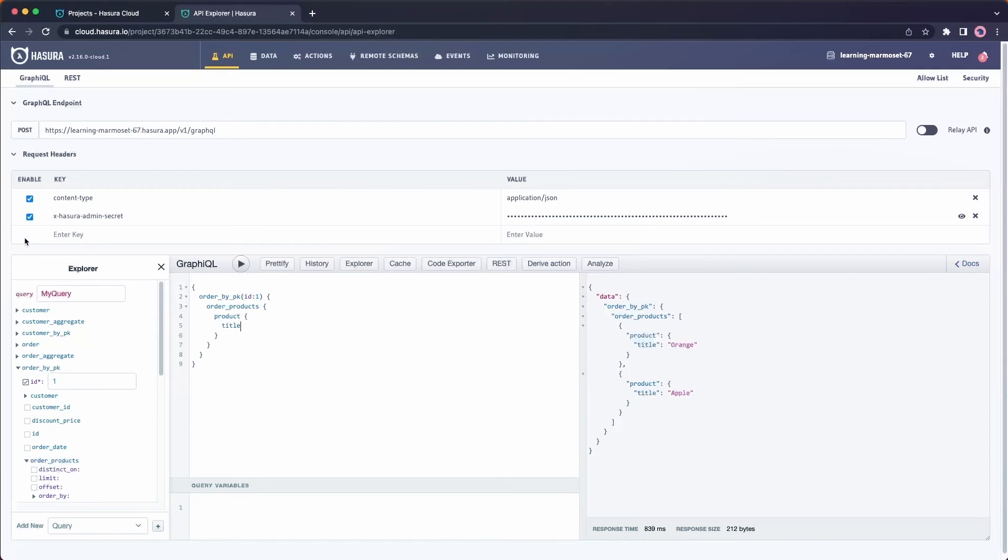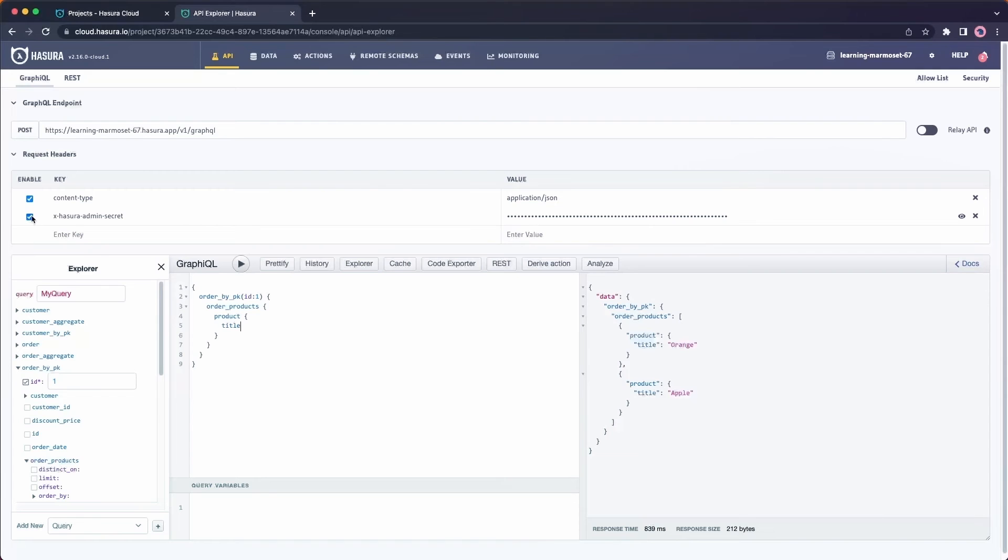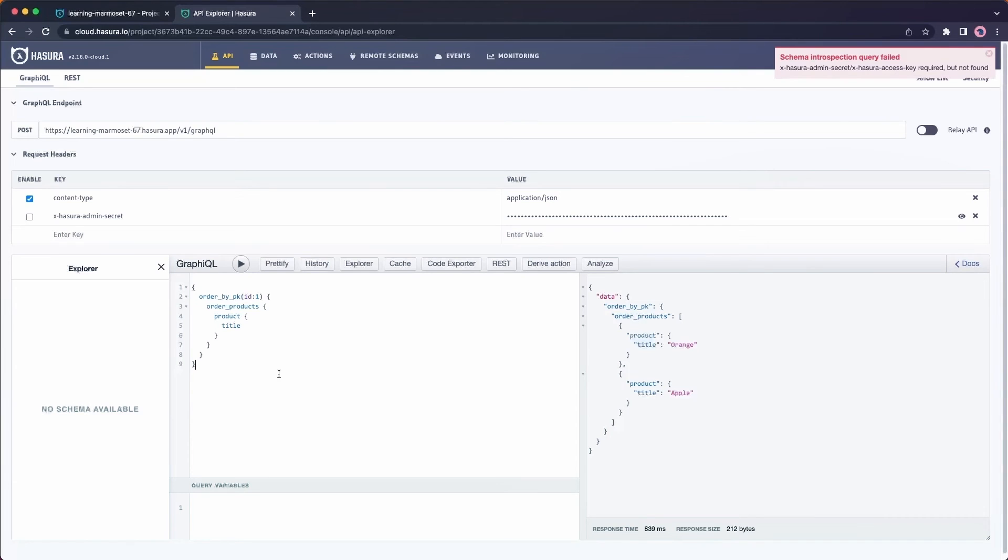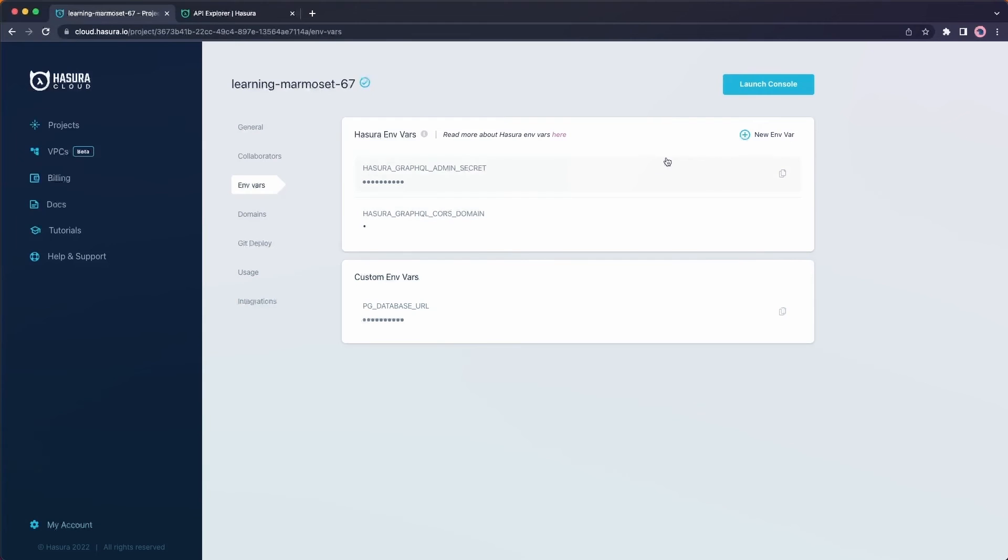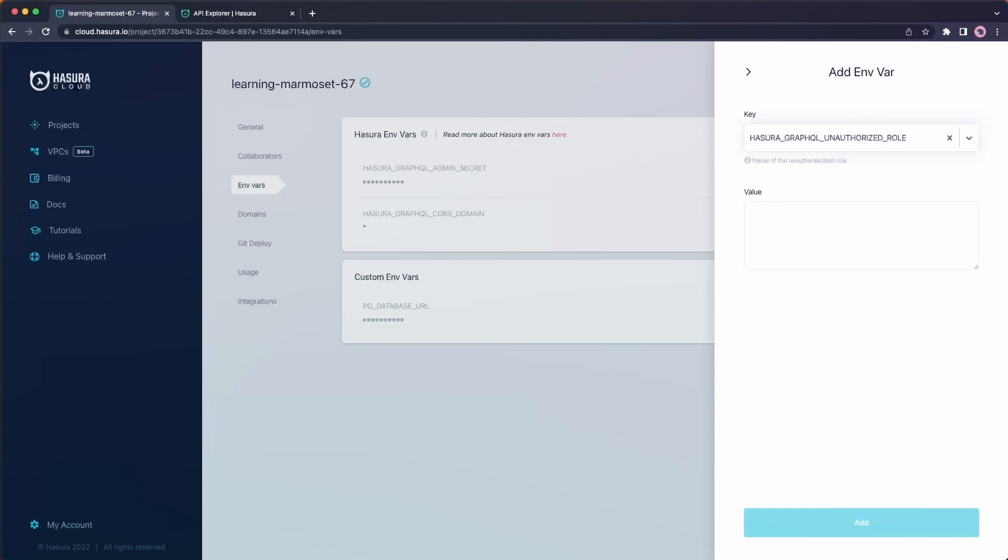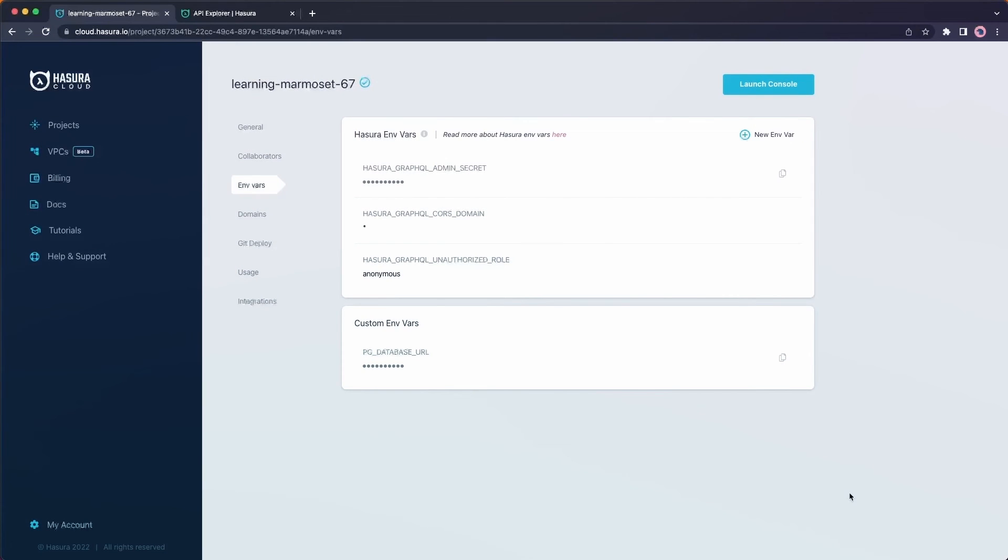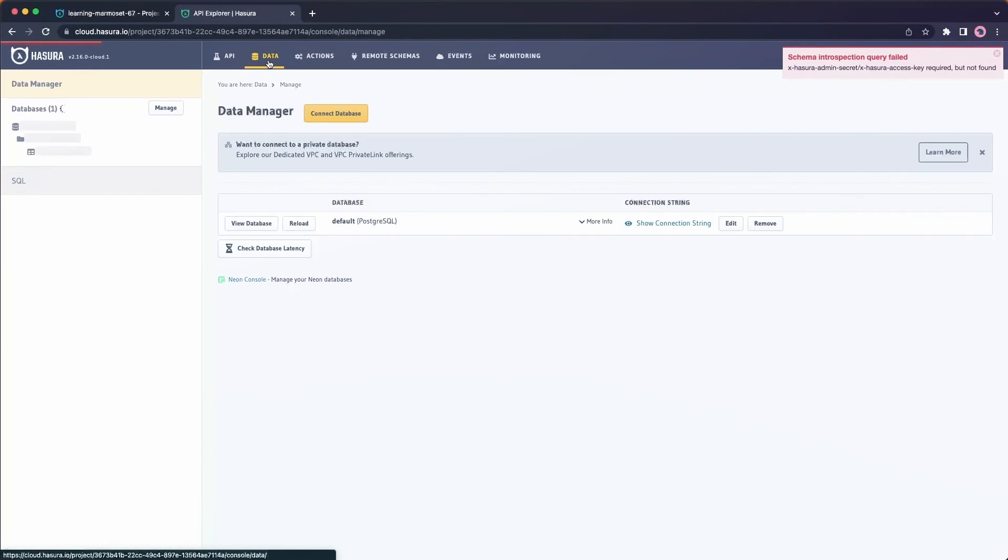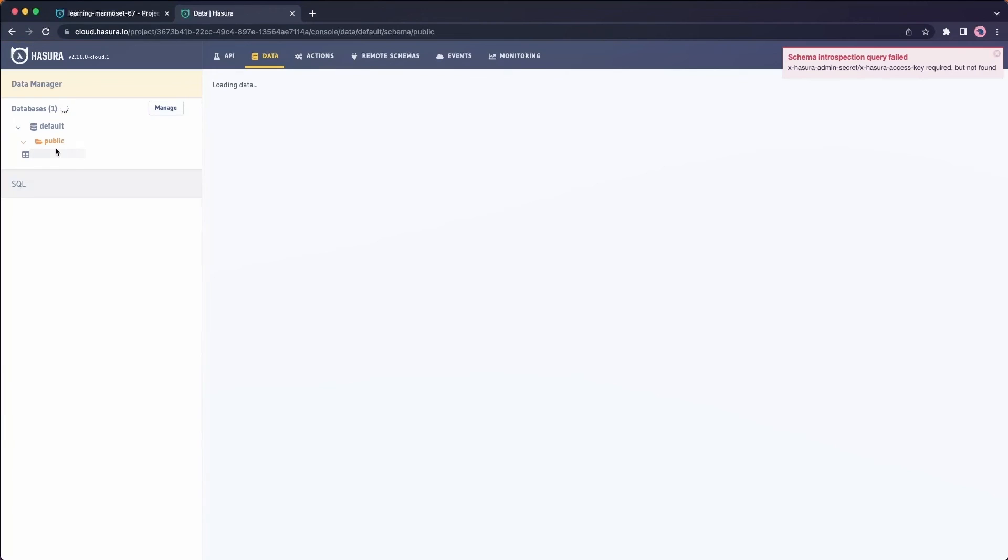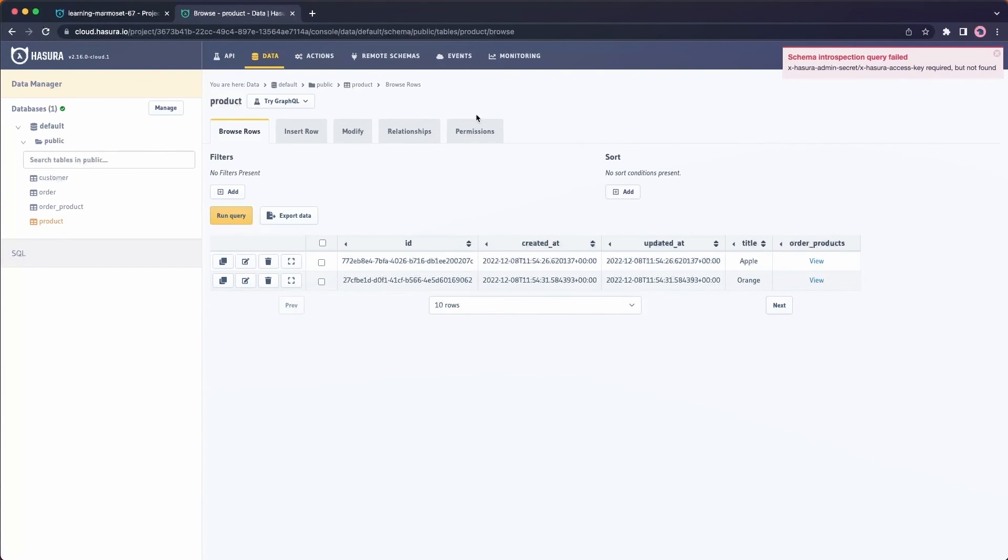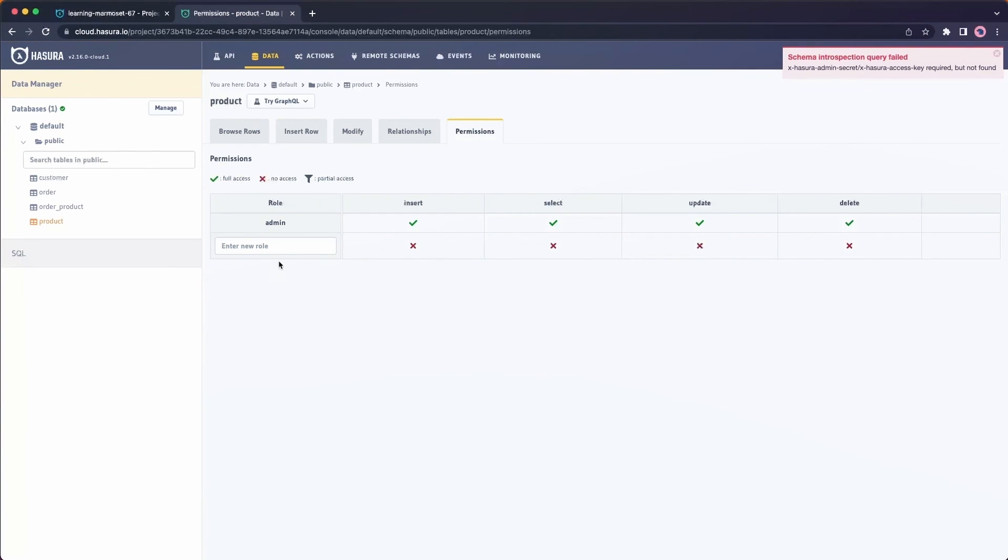If I turn off the authentication token here, we'll see that there's no more access to any of my fields. Let's fix that by creating an anonymous role. To do that, I go back to my project settings here. I'm going to go ahead and hit new environment variable. And I'm going to search for unauthorized role where I'll give it the value of anonymous. I'll hit add. And once I've added, I'm going to go back to my project and head over to my data tab here. From my data tab, I'm going to simply expose the product titles to the external world. Go to permissions.